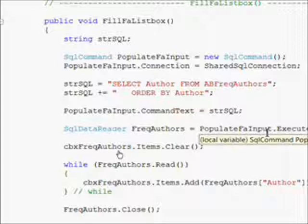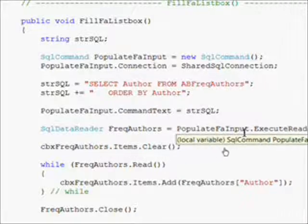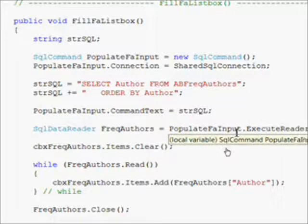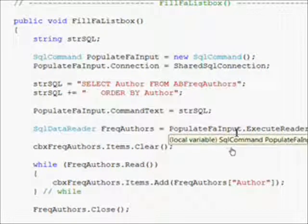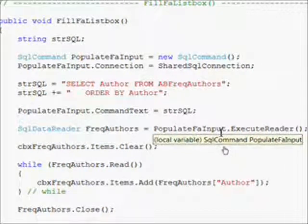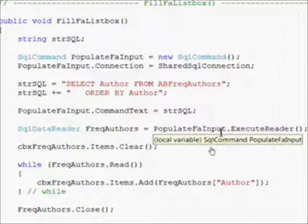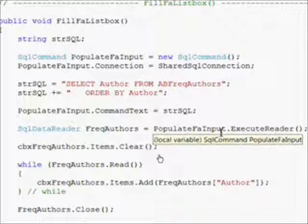I loop through the records that we've created with a frequent authors read and add the author field from those records to the combo box.